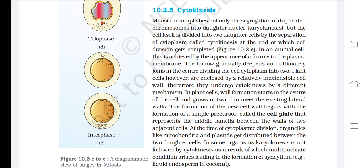In plant cells, wall formation starts in the center of the cell and grows outward to meet the existing lateral walls. The formation of the new cell wall begins with the formation of a simple precursor called the cell plate, which represents the middle lamella between the walls of two adjacent cells. At the time of cytoplasmic division, organelles like mitochondria and plastids get distributed between the two daughter cells. In some organisms, karyokinesis is not followed by cytokinesis, resulting in a multi-nucleate condition called syncytium, e.g., liquid endosperm in coconut.